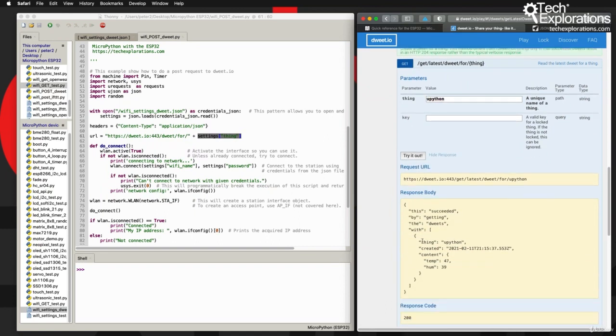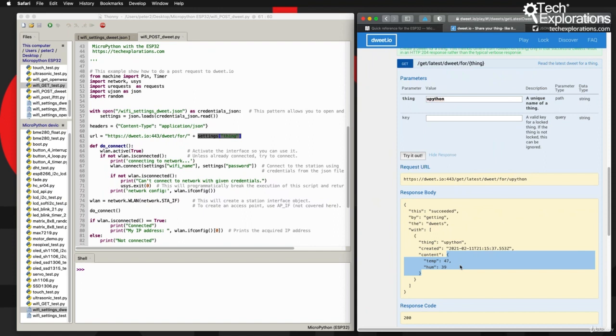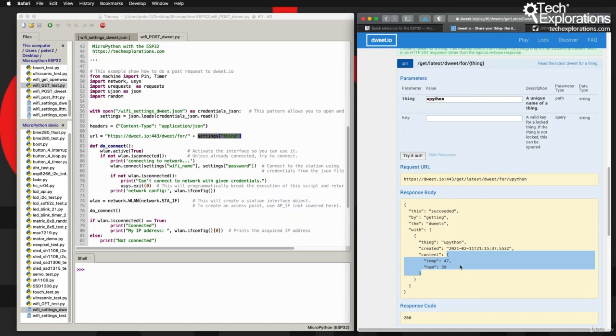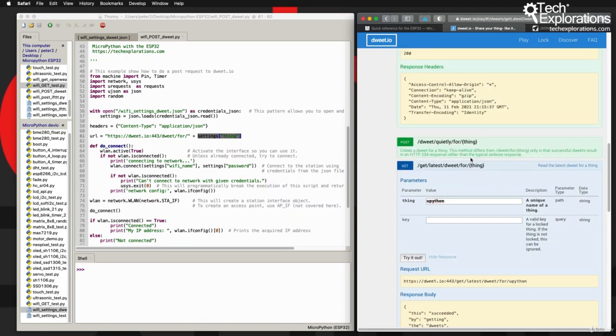Dweet.io provides a very simple intermediary between machines. You could have one machine making a POST, then many machines reading from the POST, just like you've got with Twitter - you've got one person making a tweet and potentially millions of people receiving that tweet in their Twitter feed.